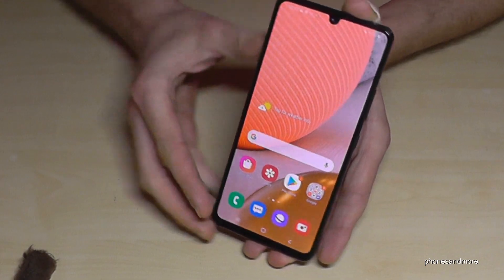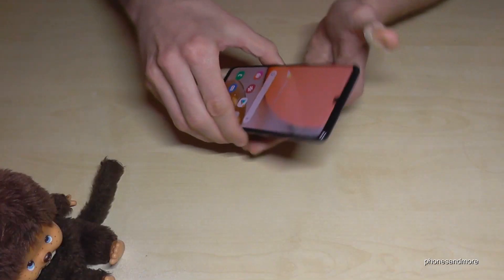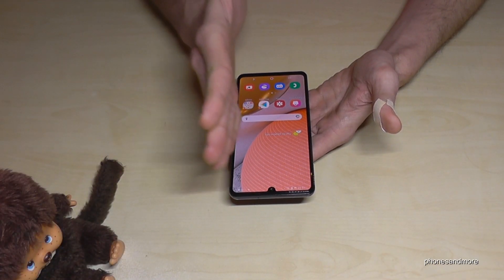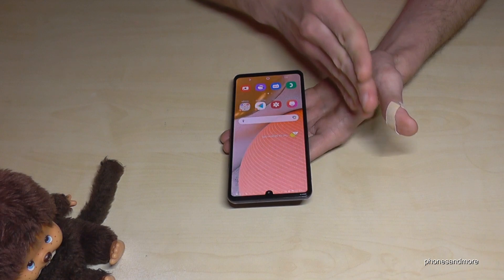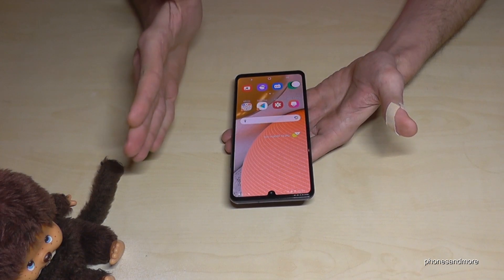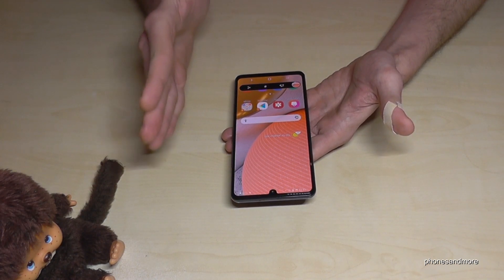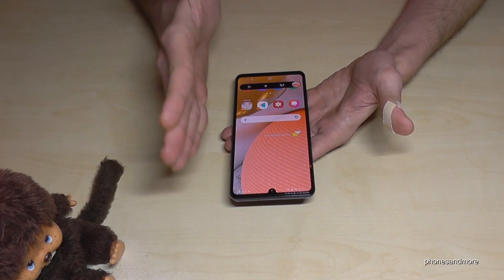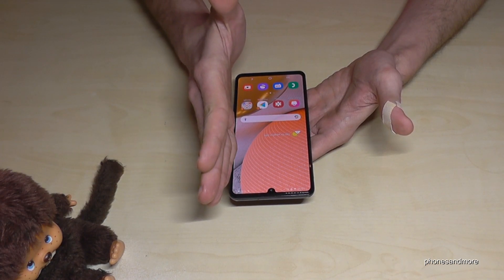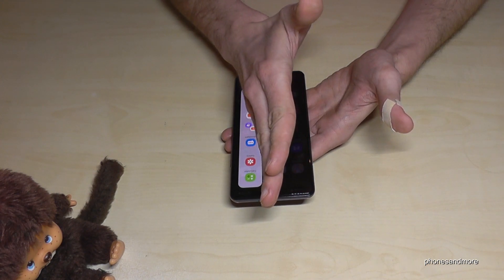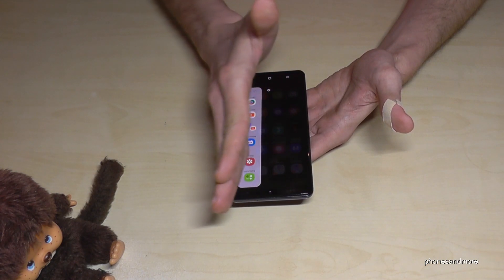There is also a second way to take a screenshot: just swipe the edge of your palm across the screen and you will have a screenshot as well. However, this requires a bit of practice, because if your hand is too far to the side you may accidentally swipe in the sidebar instead.